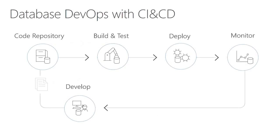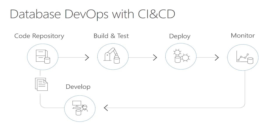As an application developer, you may have seen this diagram before. This is a common practice for CI and CD for application development. Your application source code is managed in a source control like GitHub or VSTS. You can build the source code to produce an artifact, test, then deploy and monitor.